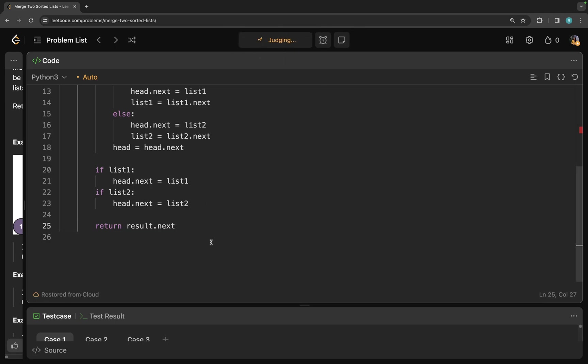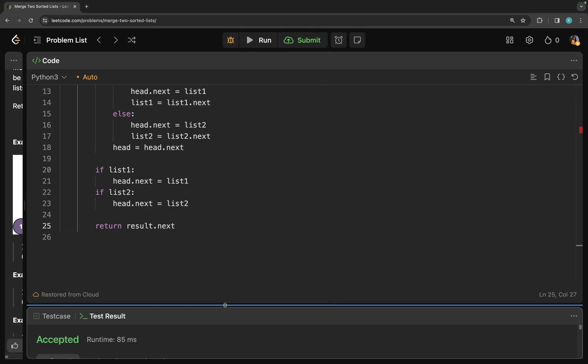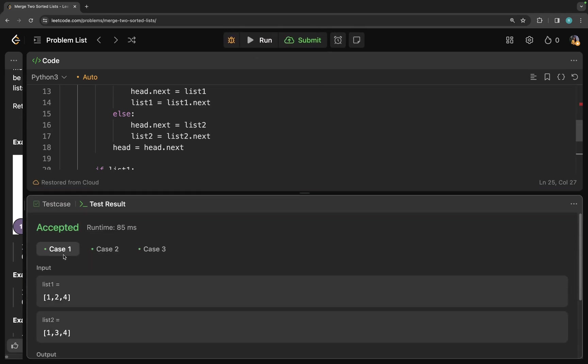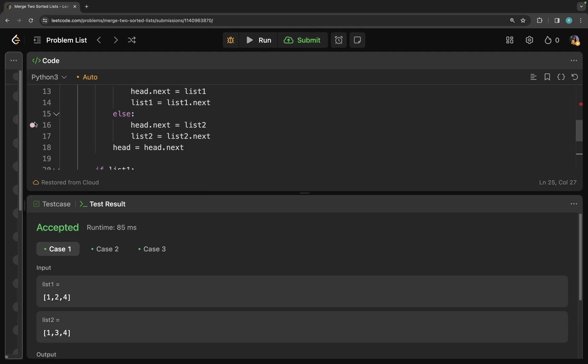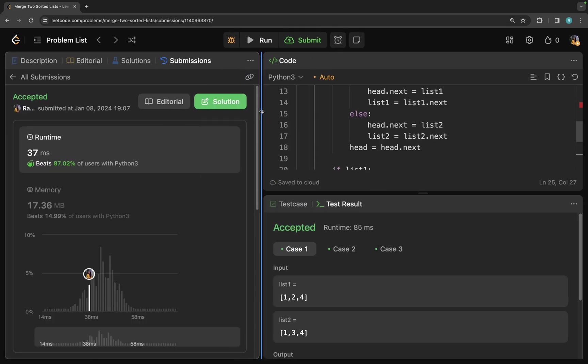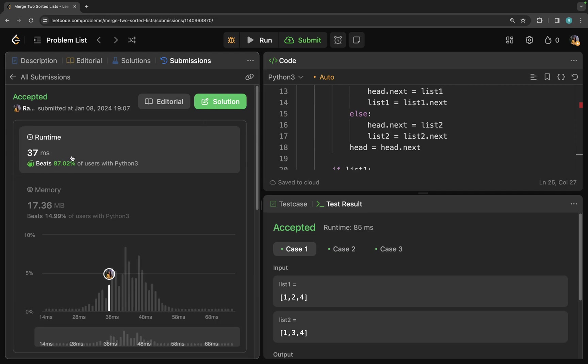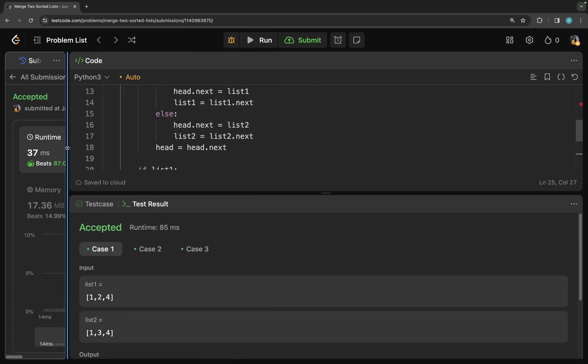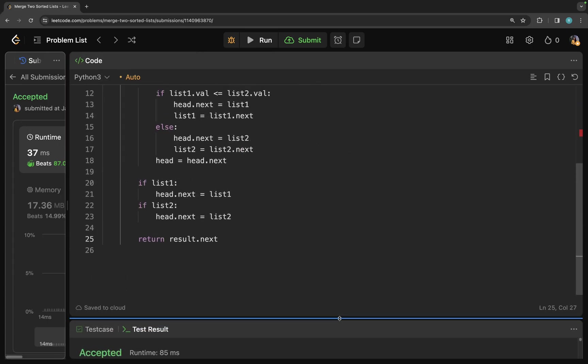So let's try and run this. Okay, it's running. So let me try and submit it. Yeah. So you see the code is submitted and it's better than 87.02% of the Python users.